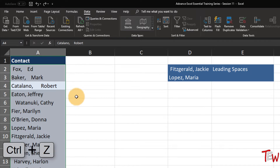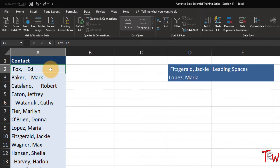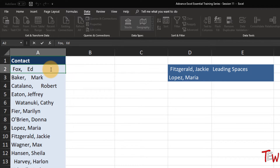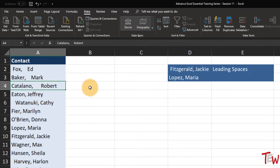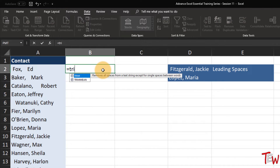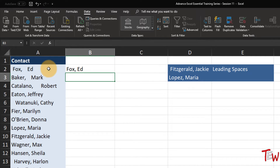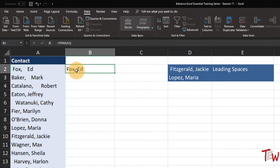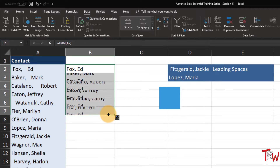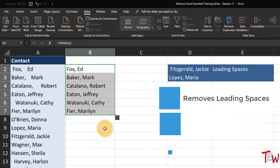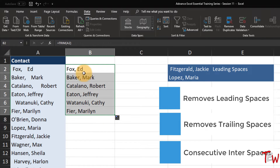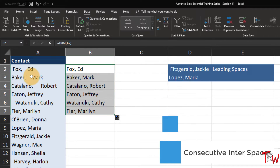Let me undo that. We also have trailing spaces - when you double click in a cell you might see one after the character. Let's clean these up with a function called TRIM. You see what happens to multiple consecutive interior spaces - they get reduced to one. So the TRIM function tackles three issues: it removes leading spaces, it removes trailing spaces, and multiple consecutive interior spaces are reduced to a single space.